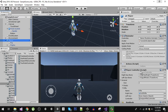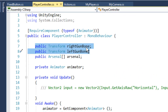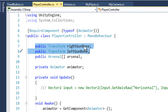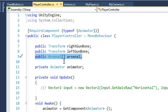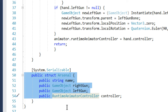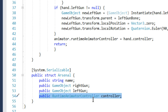The Player Controller script handles the controller assignment. It has public references to bones — the right gun bone and left gun bone — which are used to position weapons. The important thing is the public Arsenal array. Arsenal is a structure with some properties: a name, joints, and a RuntimeAnimatorController.